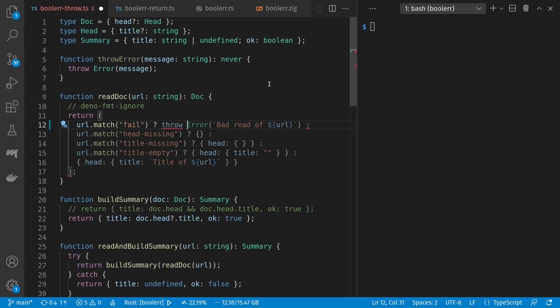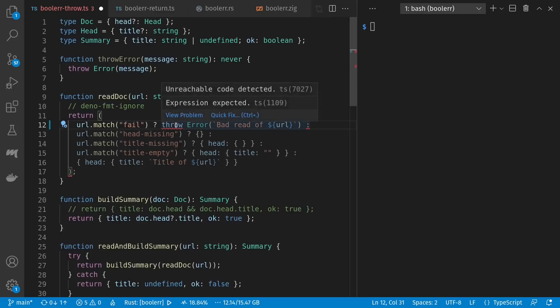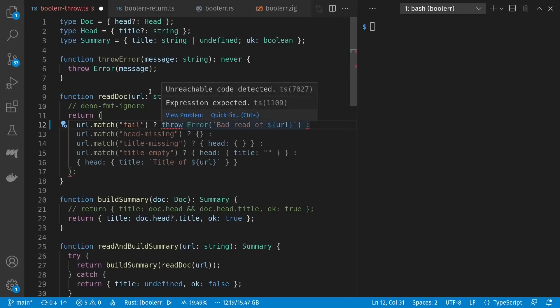If I try to throw an error like this as I'm doing in my other function, I now have a compiler error because throw isn't an expression. If I wanted to use throw directly here I'd have had to separate it into a separate condition and not part of this whole expression.